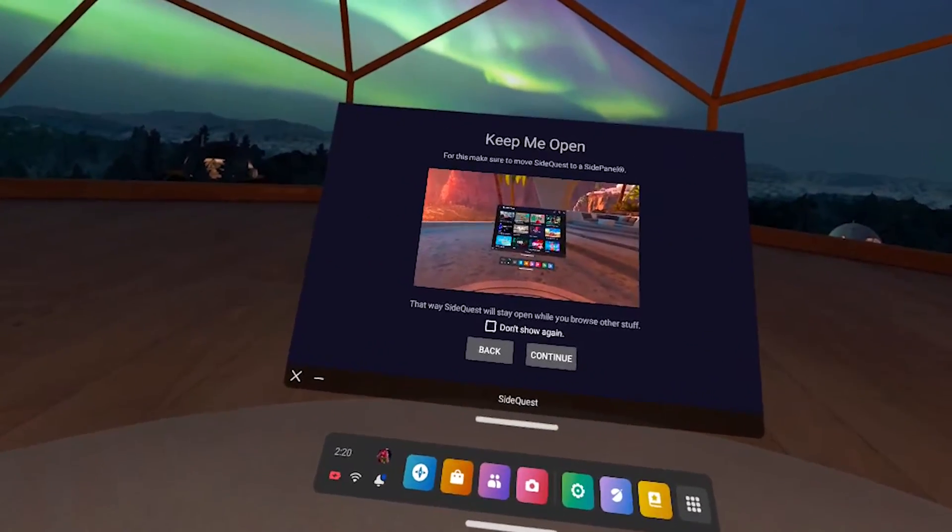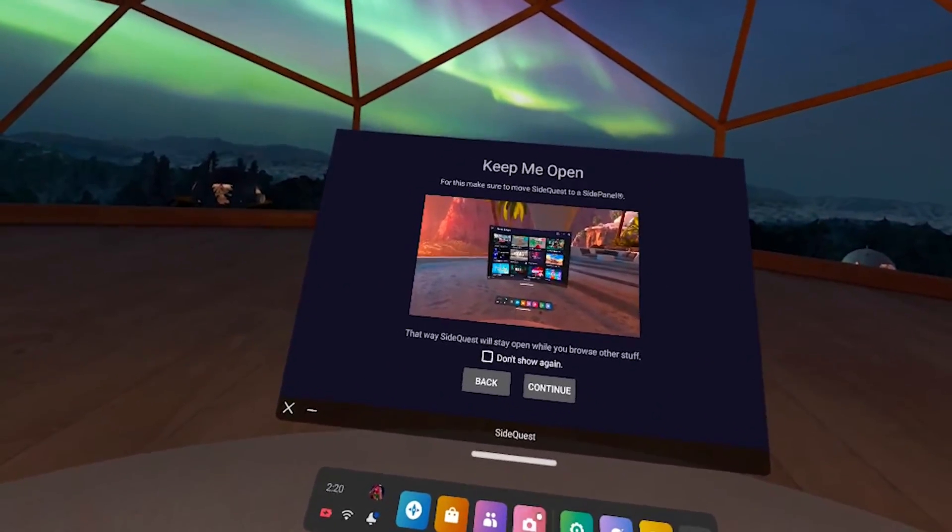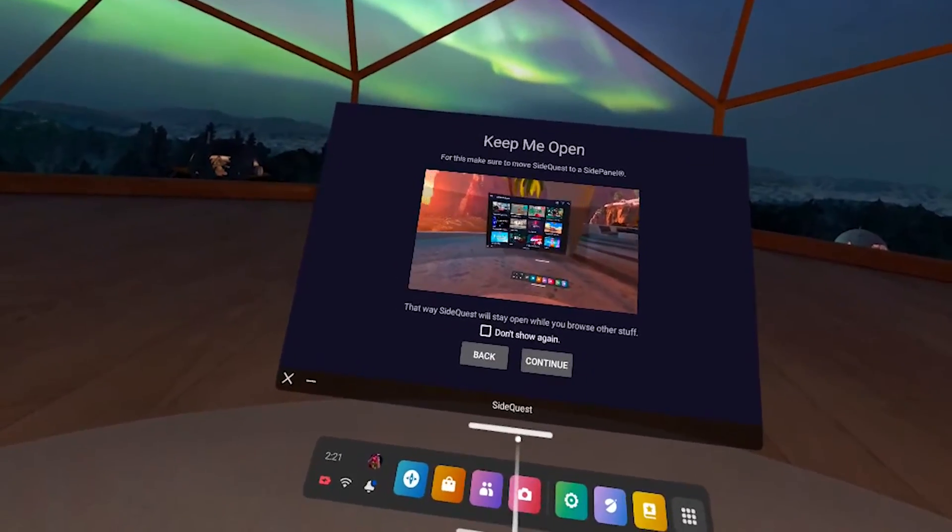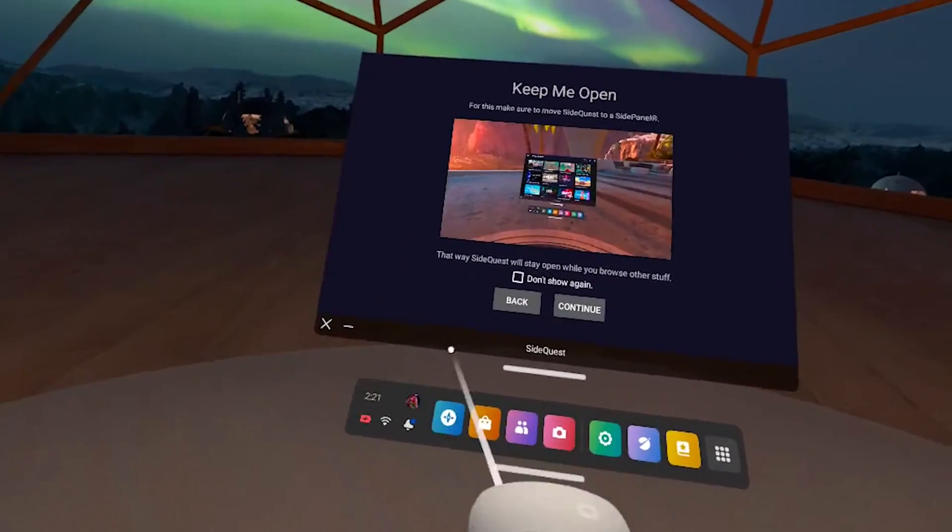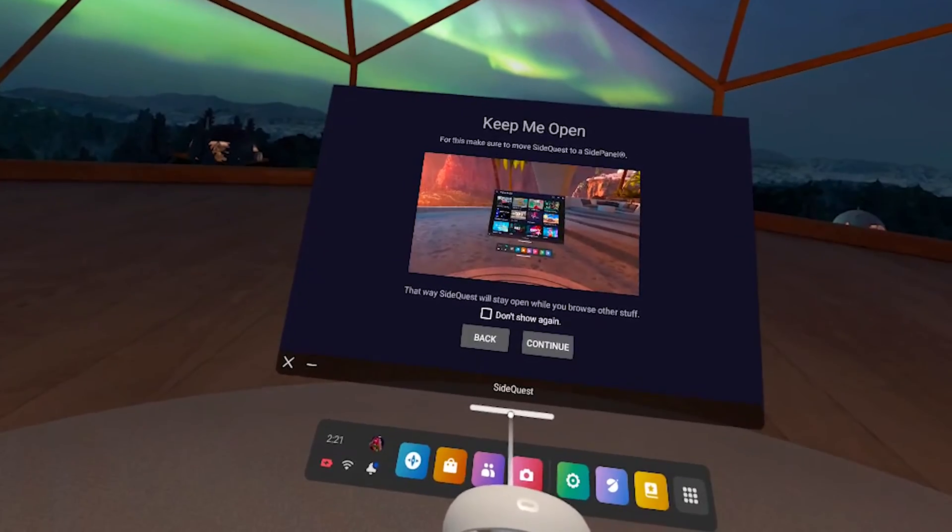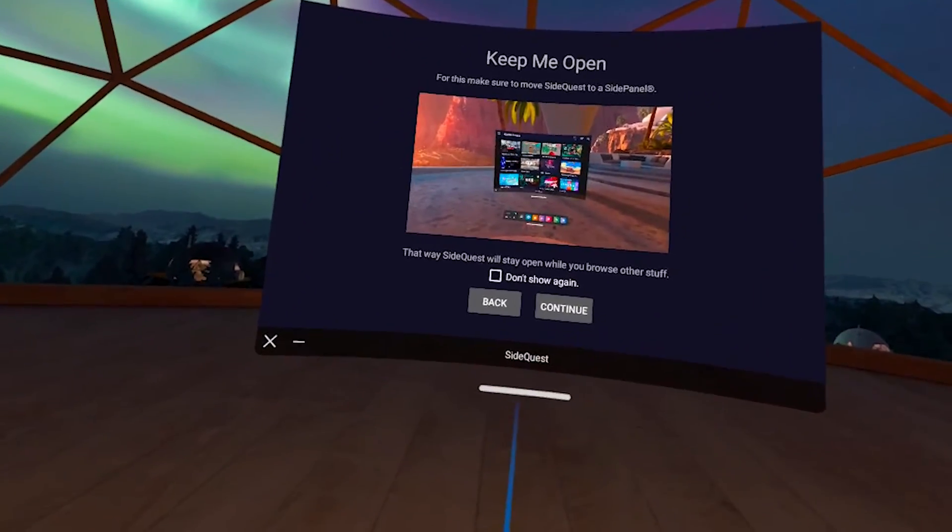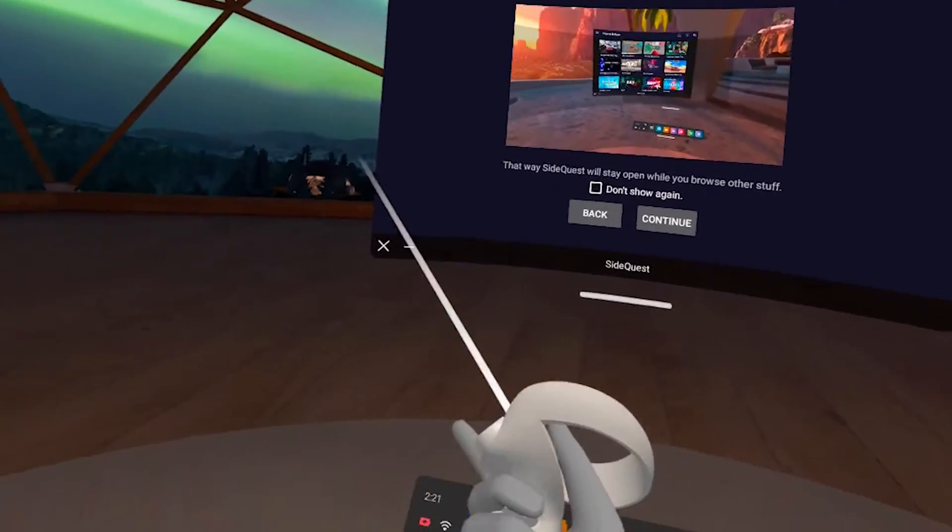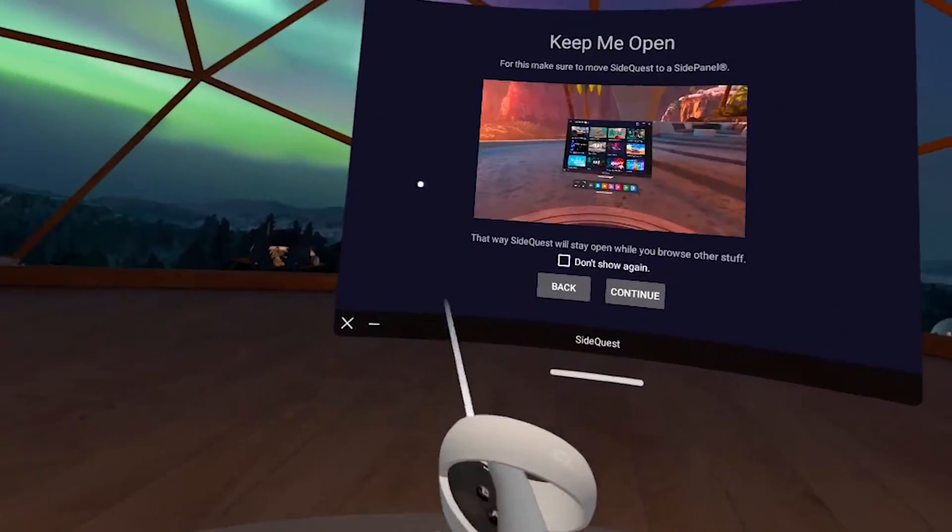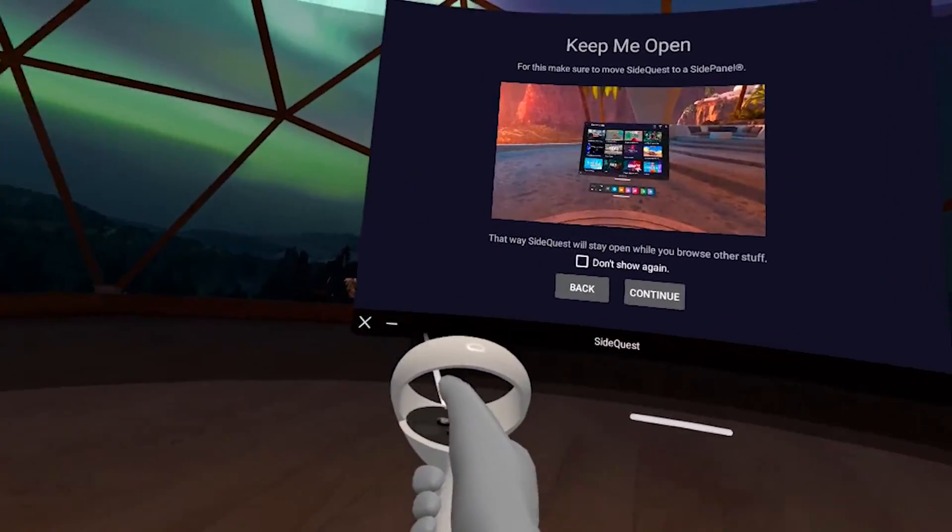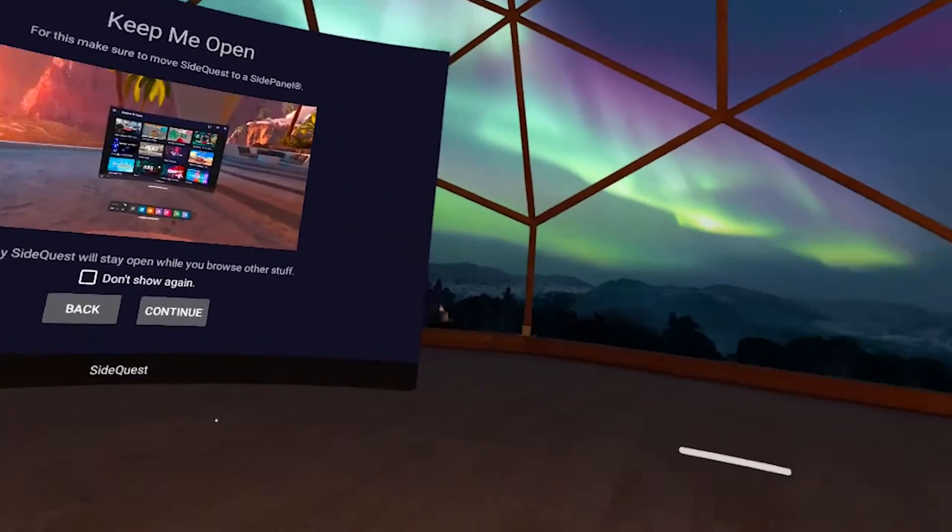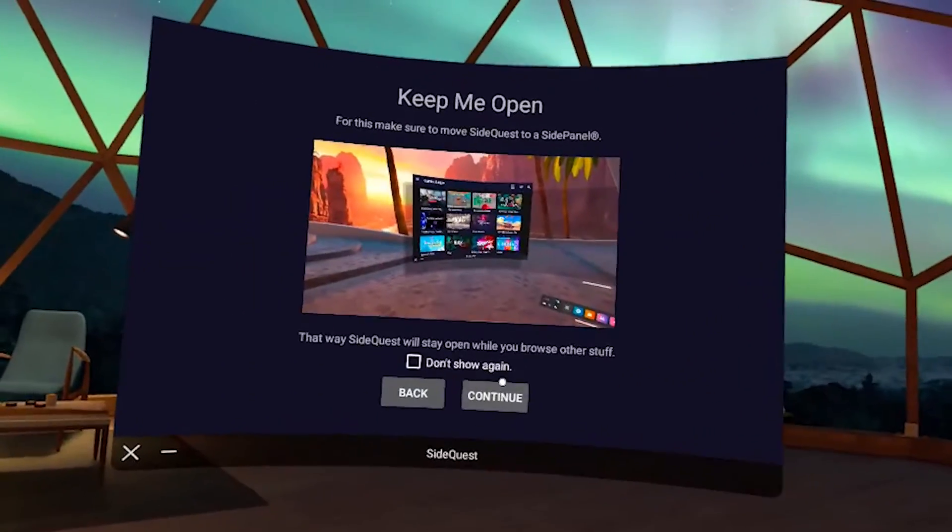So you're going to use your top trigger here and hold down on the white bar and lift up. And then once you're up, let go of that and then use the side trigger here and hold down and then just slide it over. And that's how you use the multiple windows.